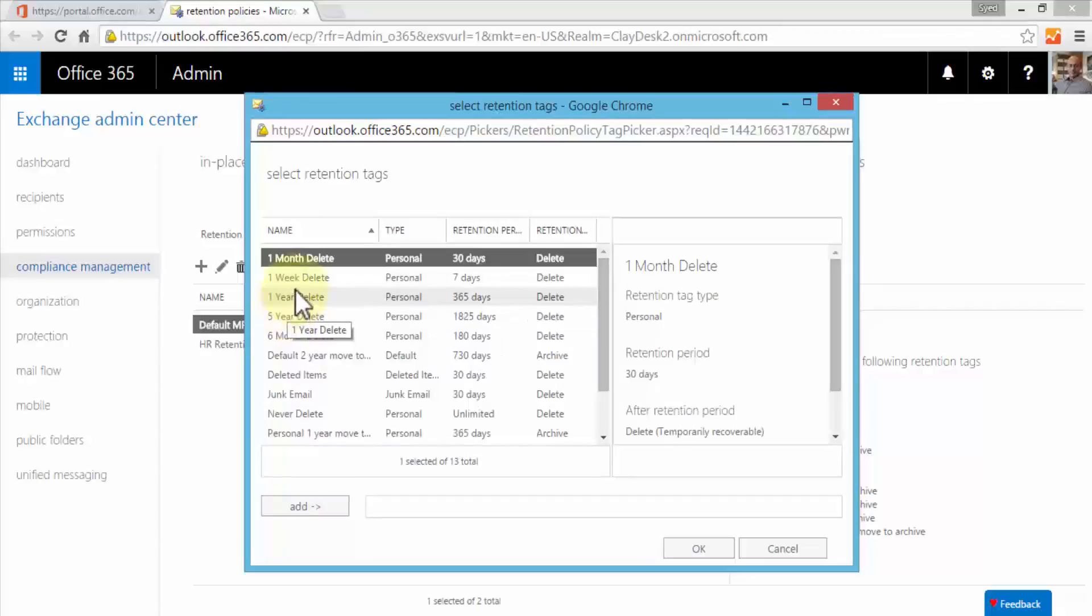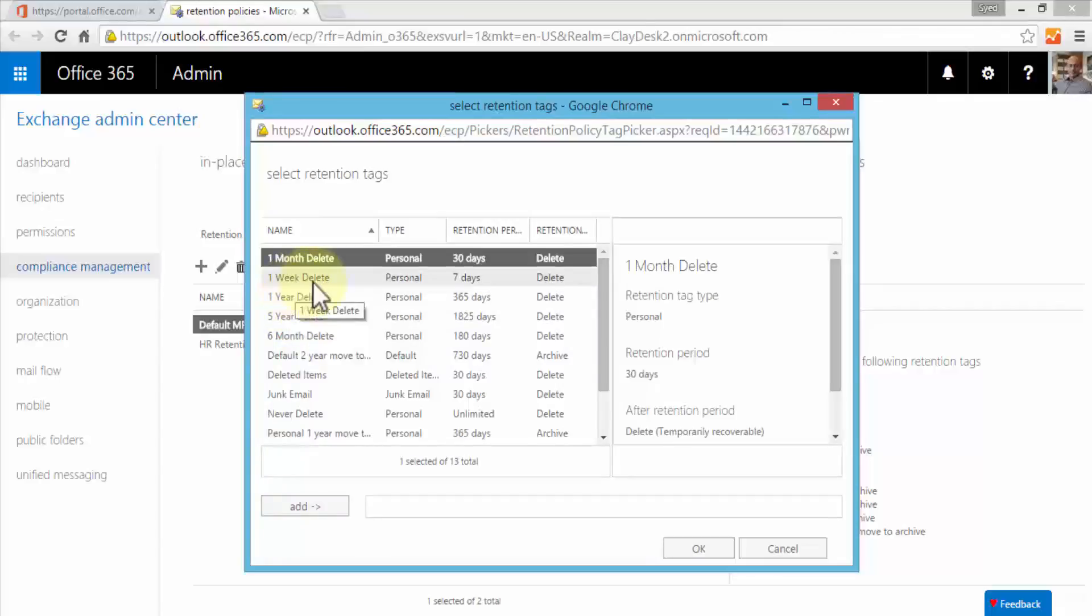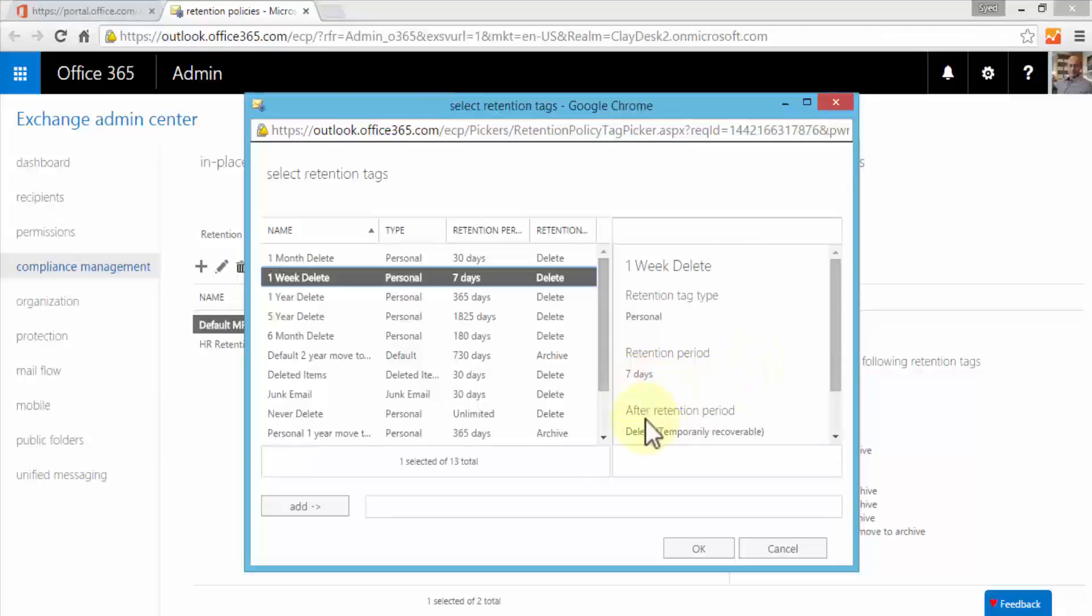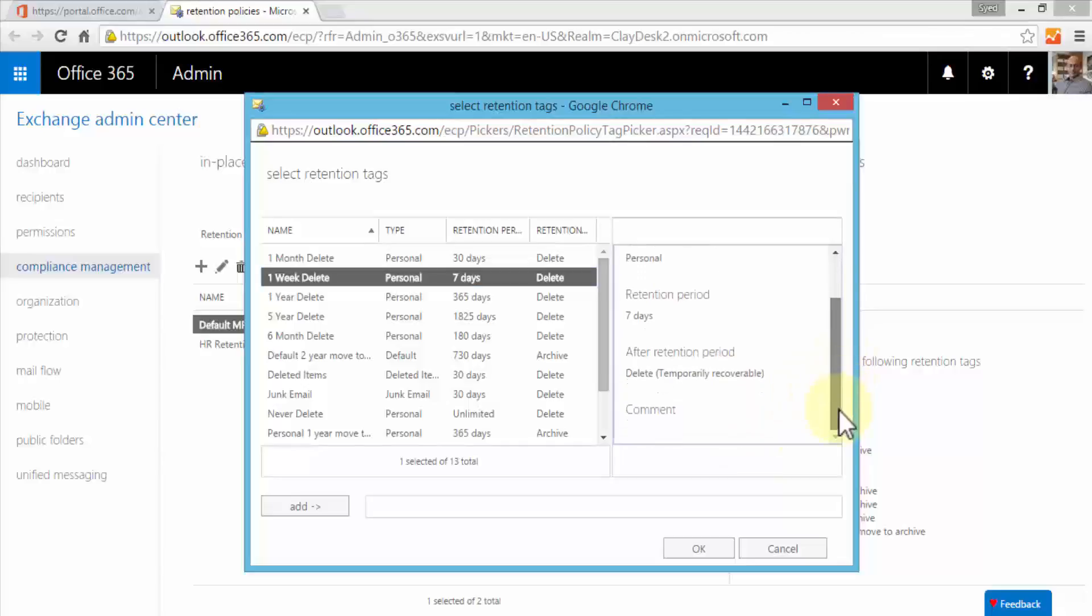Let's click on the plus sign next to retention tags. This brings up the retention tags window and I have several options that I can choose from. For example, if I'm creating a retention policy that stipulates a one-week delete option, I can simply select this option. On the right side it gives me detail of what this means—one week delete simply means it's a seven day retention period and after that it will be deleted, however it will be temporarily recoverable.